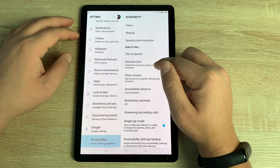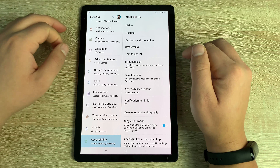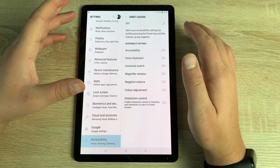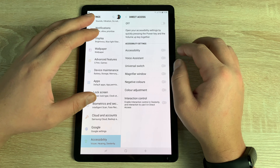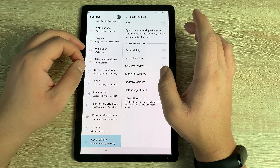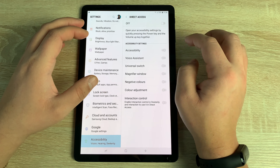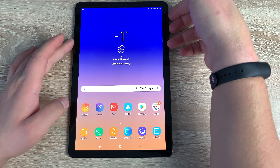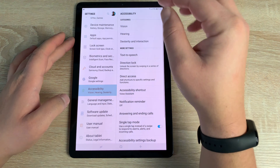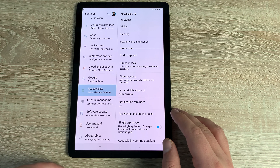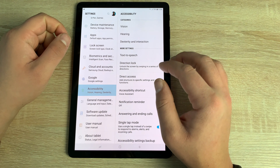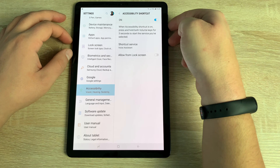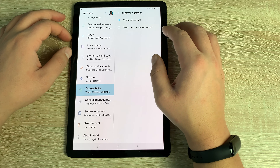Beyond the three main categories, there are additional options. Text-to-Speech lets you adjust speak rate and pitch. Direction Lock lets you swipe in different directions to unlock your device. Direct Access lets you jump straight to accessibility features by pressing the Power and Volume key together — once turned on, that shortcut takes you directly to accessibility settings, saving you navigating through the system.